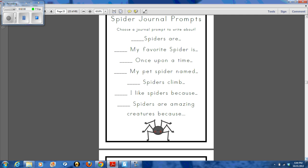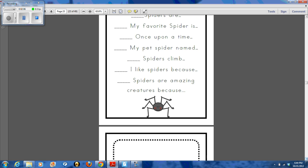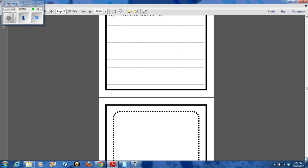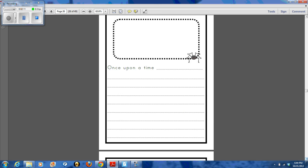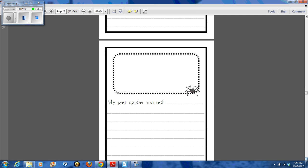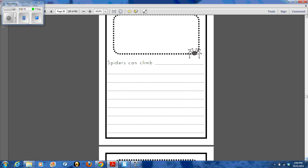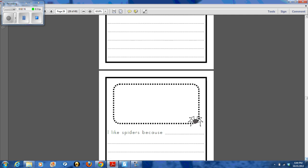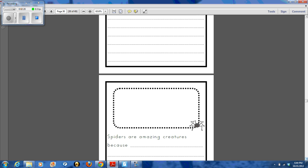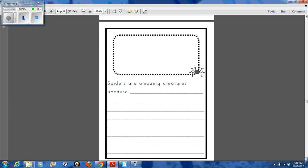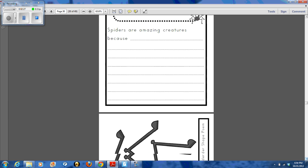This week I also worked with my students on writing leads into stories. So we used the spider journal prompts packet. I combined all of the sheets together, and we chose a prompt and worked on using a grabber to write a lead for a story — things like 'spiders can climb,' 'spiders are amazing creatures,' 'my pet spider,' and so on. Not having to write a whole story really took the pressure off them, so I got some really great writing from them.